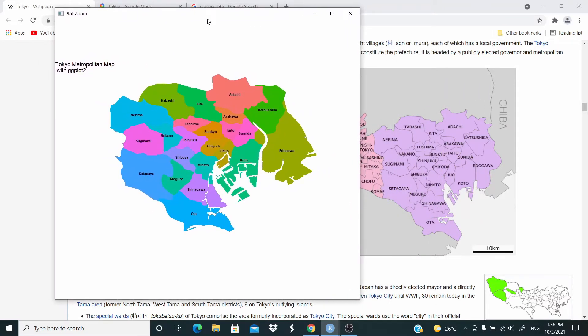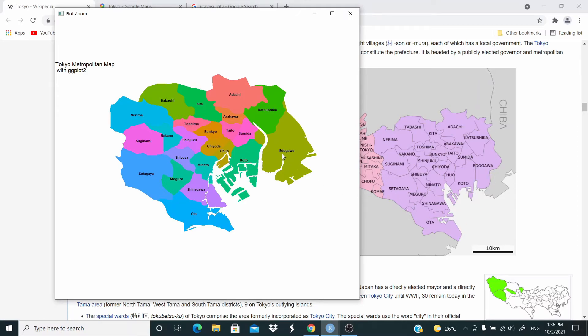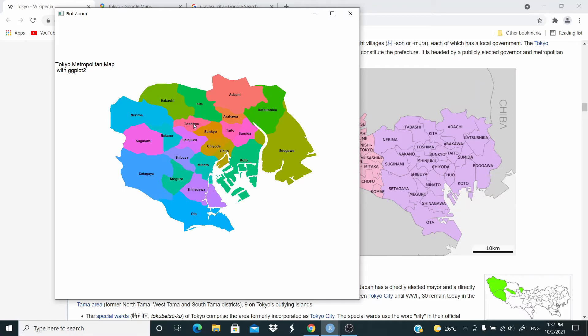As you can see, I plotted these 23 special wards and I see we have Edogawa, Katsushika, Adachi, Arakawa, Taito, Sumida, Koto, Chuo, Chiyoda, Bunkyo, Tsushima, Shinjuku, Shibuya, Minato, Shinagawa, Ota, Meguro, Setagaya, Suginami, Nakano, Nerima, Itabashi, Kita. So the names are correct.